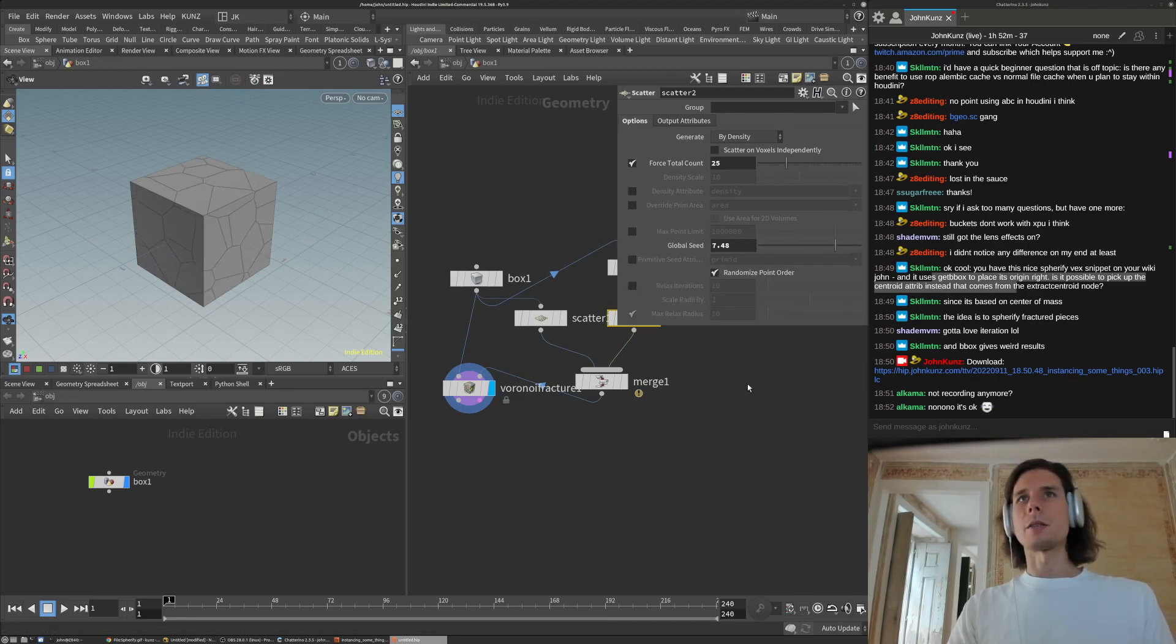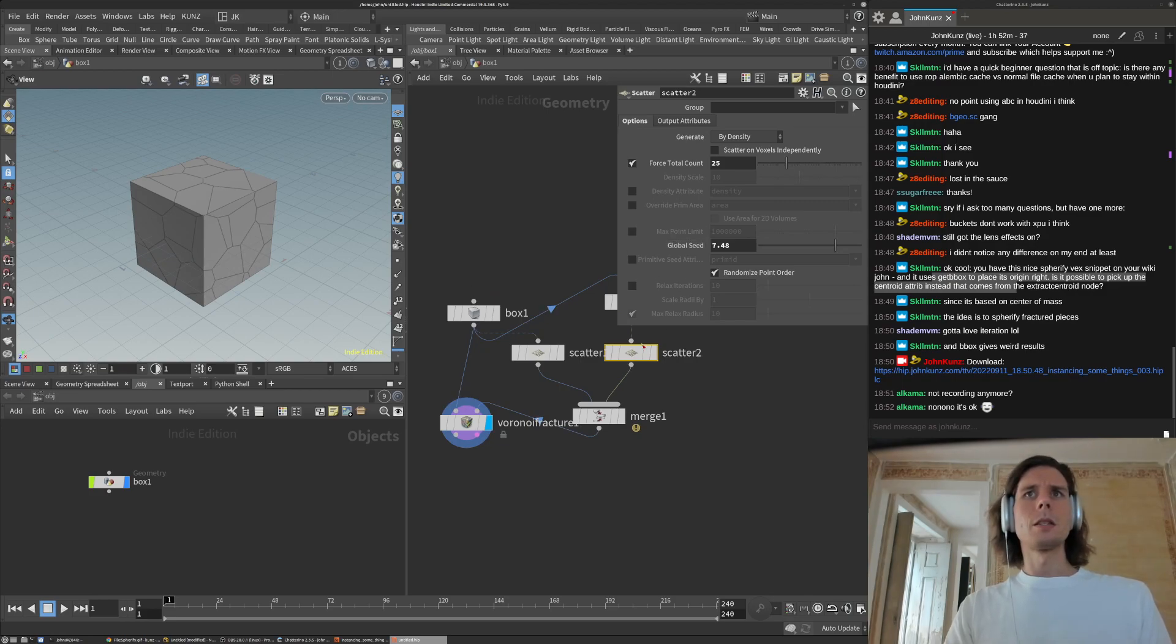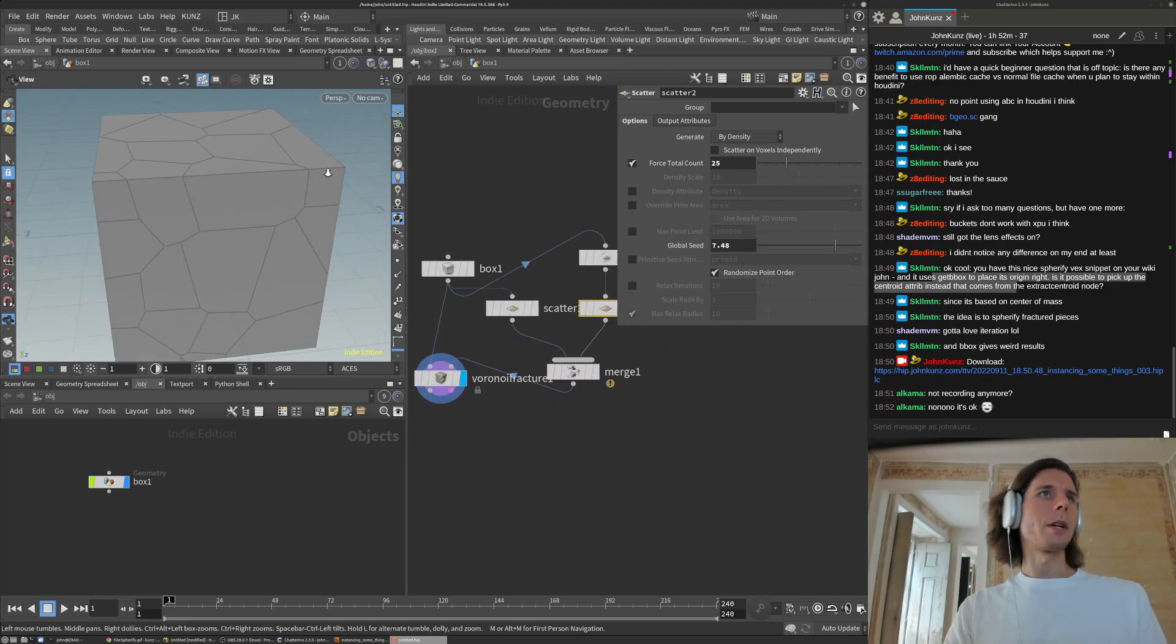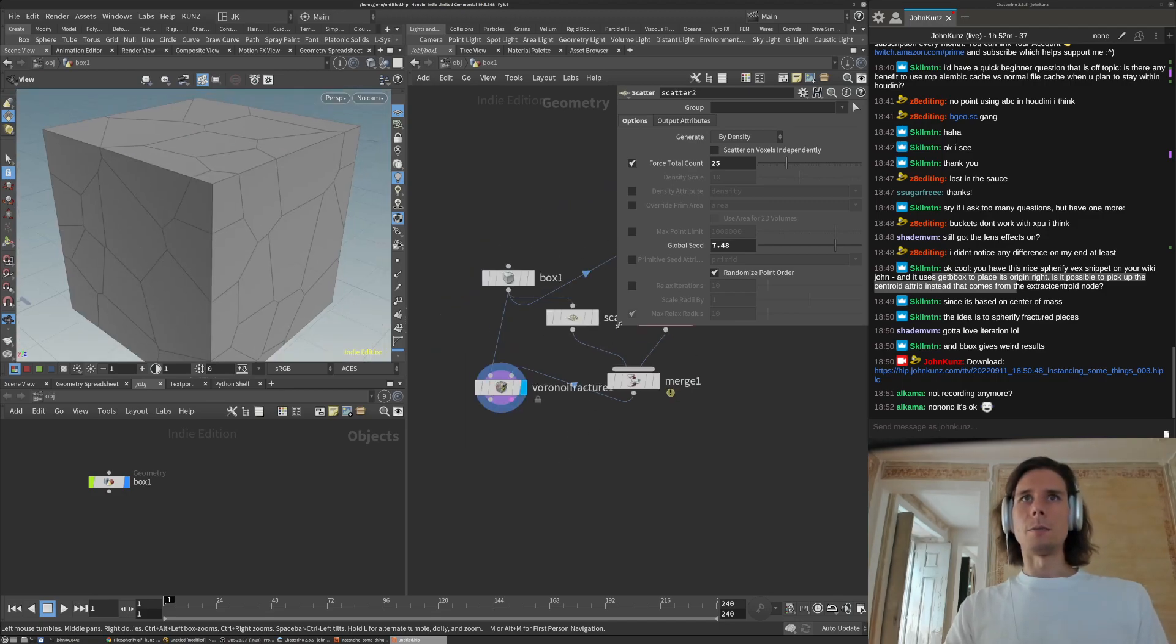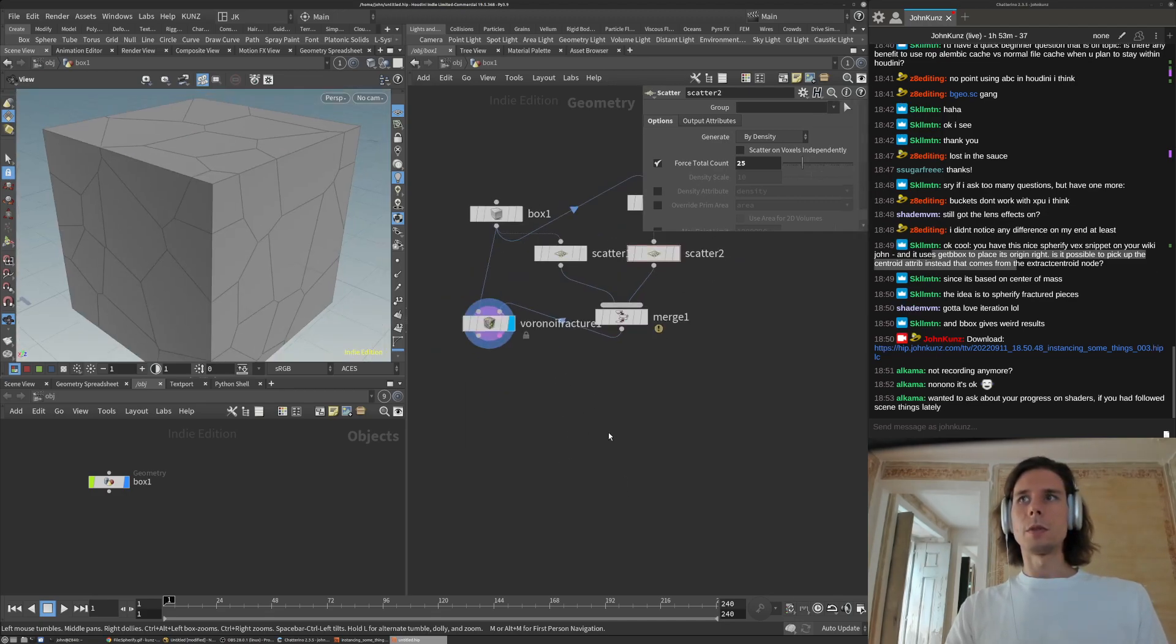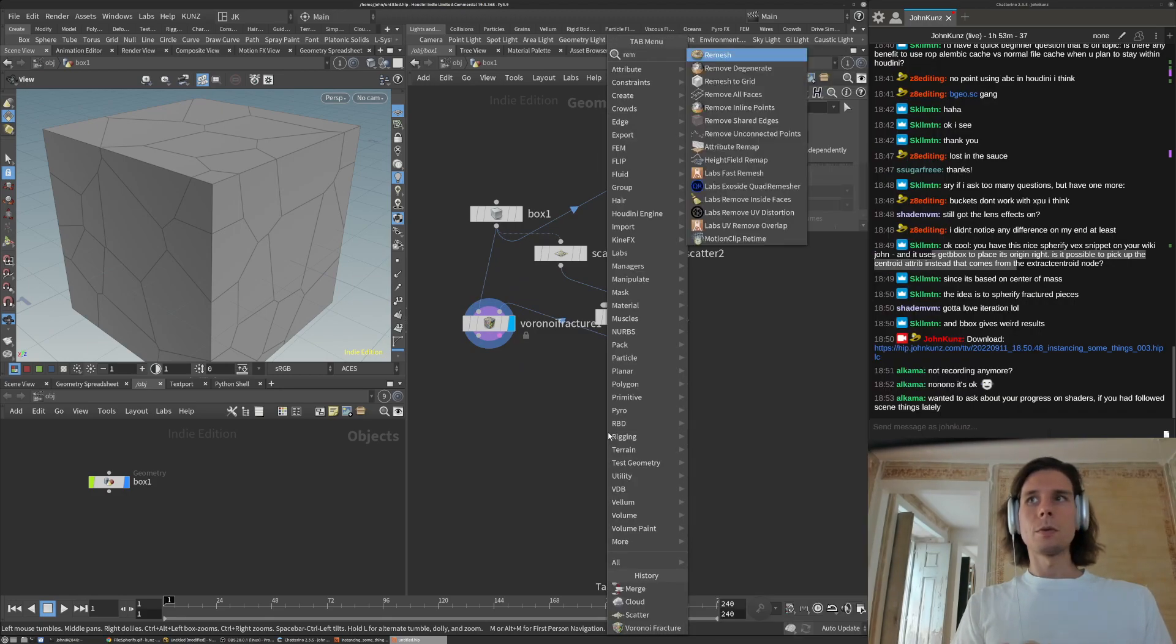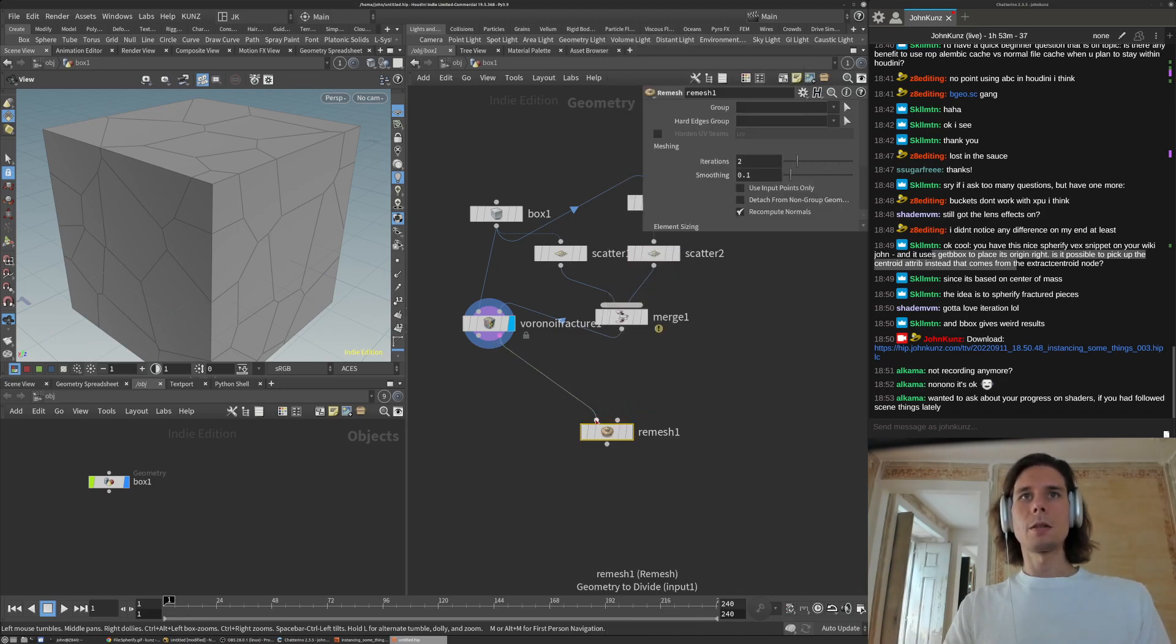I don't know, sometimes I like to turn off that relax, especially with volumes. I think you can get a little bit weird. And then I'll just do a remesh maybe.